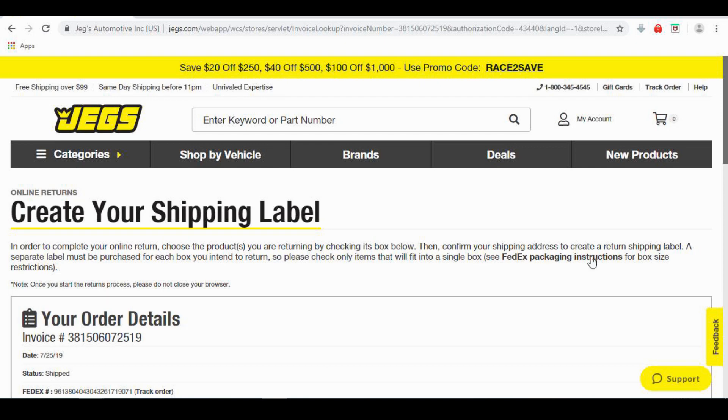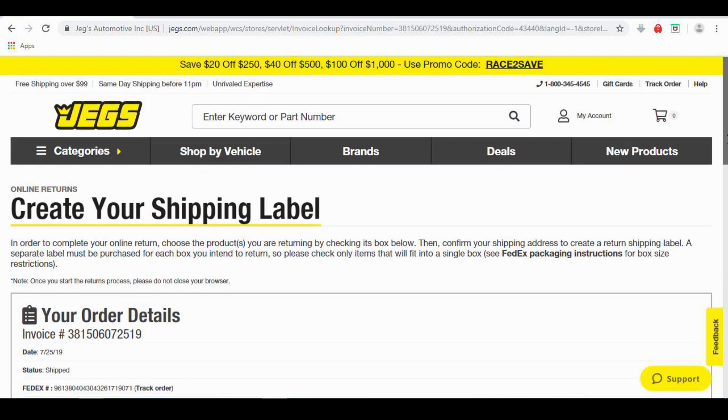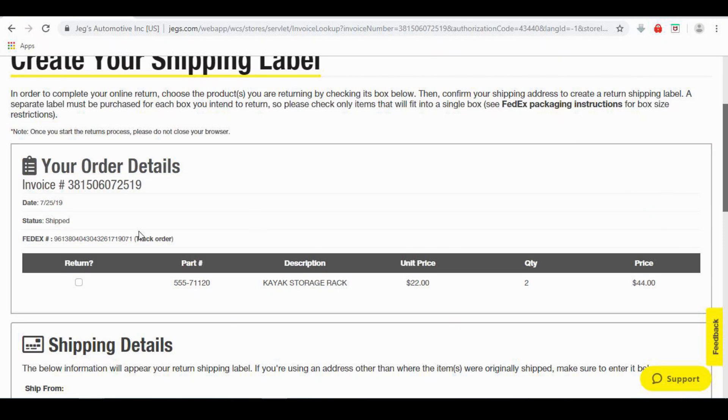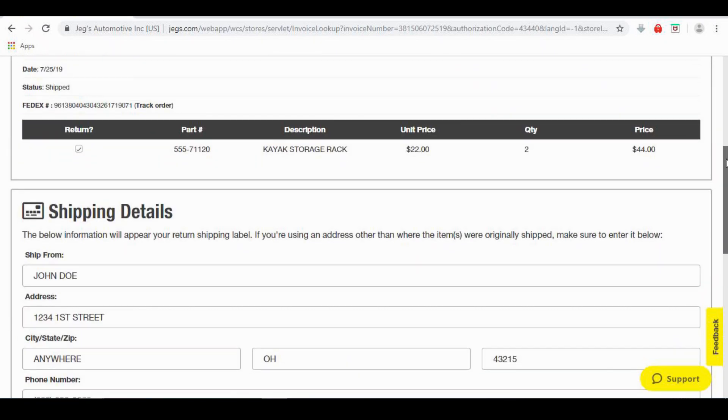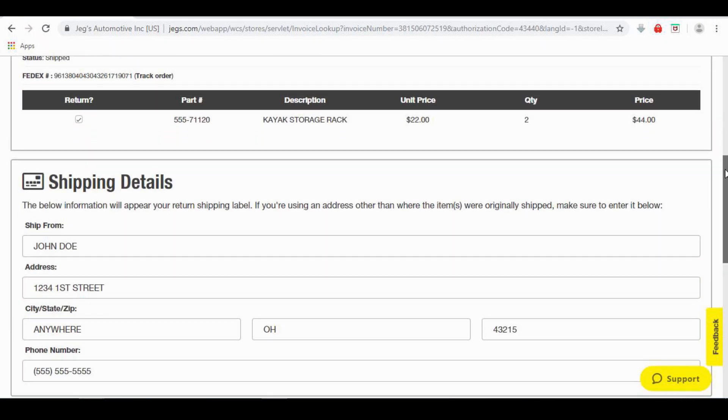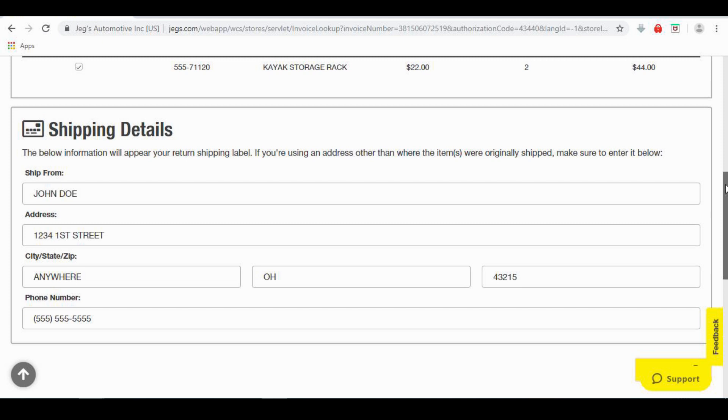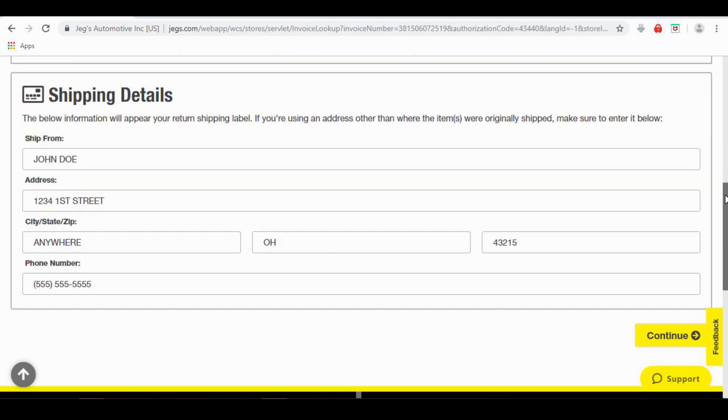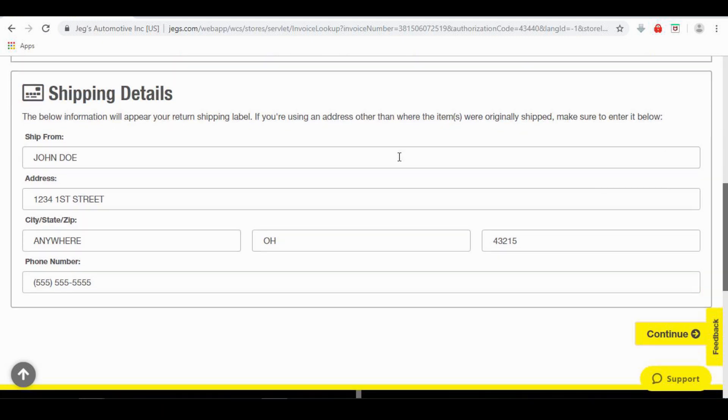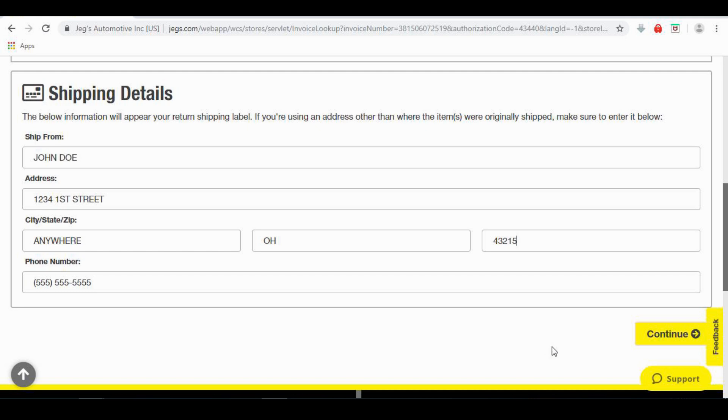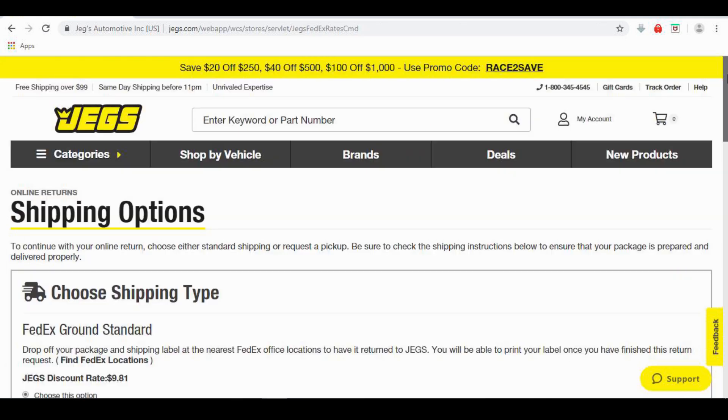On the Create Your Shipping Label page, click the box next to the item you want to return. The Shipping Details field will automatically populate with the address the item was originally sent to. If you need to change any information related to where you are returning the item from, do so in the Shipping Details fields. When your information is correct, click the yellow Continue box.